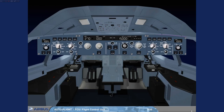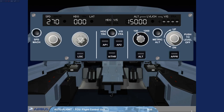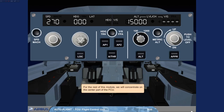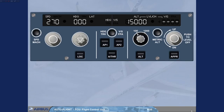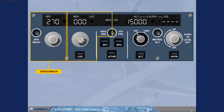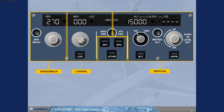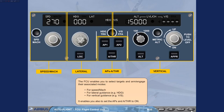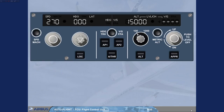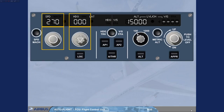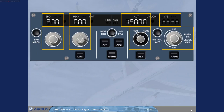For the rest of this module, we will concentrate on the center part of the FCU. The FCU enables you to select targets and arm or engage their associated modes — for speed and Mach, for lateral guidance such as heading, and for vertical guidance such as vertical speed. It also enables you to set the autopilots and autothrust to on. In the control areas we find four selector knobs and their associated windows, as well as three mode engagement push buttons.